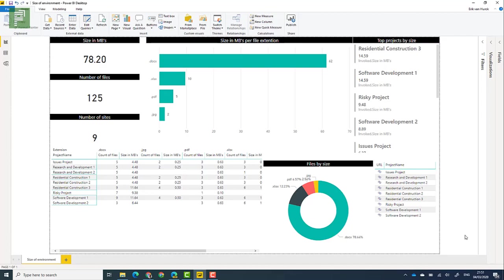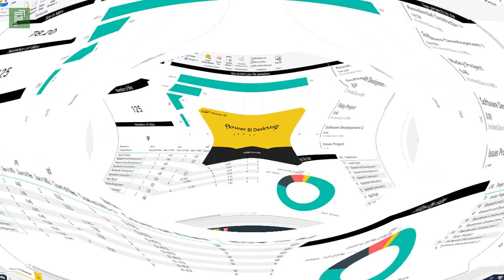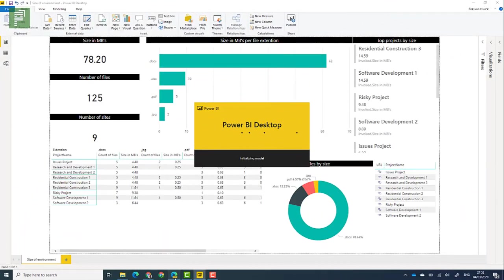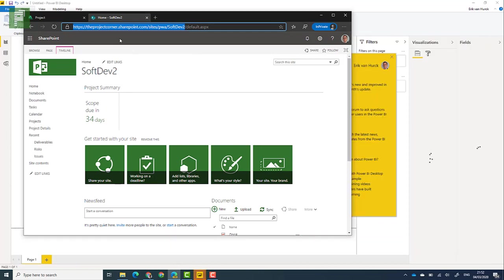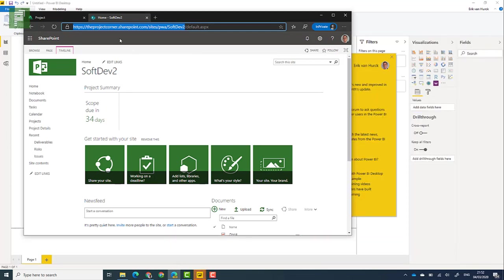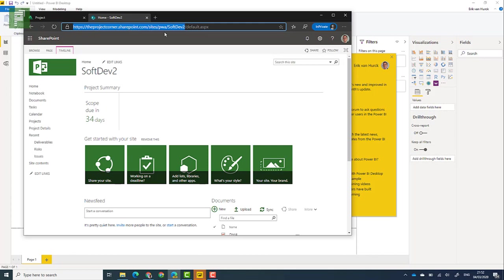So stick around and I need to go into a project online environment. Now first off I want to grab a single project site that is living within the PWA that I want to track. So I already have that one here. So this is the project corner.sharepoint.com and it has a short name.